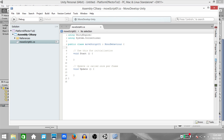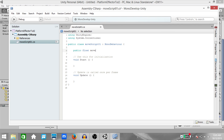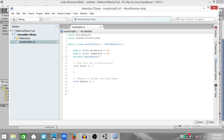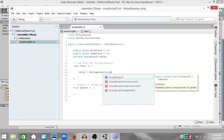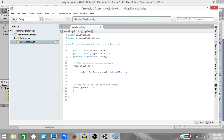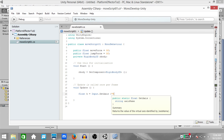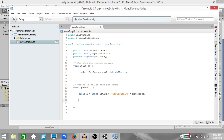On the Player Object, attach a Rigidbody 2D component and then create a new script called MoveScript01. Open this up in MonoDevelop. We are just going to write a simple MoveScript: PublicFloat MoveForce, PublicFloat JumpForce, and PrivateRigidbody2D. In the Start method, add a reference to the Player's Rigidbody2D component. Then in the Update method, type: float H equals Input.GetAxis Horizontal, multiplied by MoveForce.